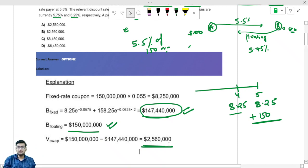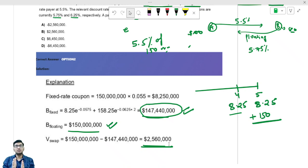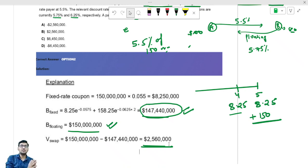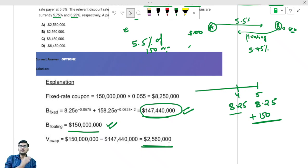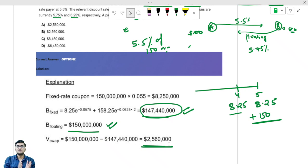Whenever you see this type of interest rate swap question and they ask for the value, simply calculate the amount the fixed payer will pay, take the PV of that, and if this is a reset date, whatever is the notional principal is what you are going to receive from Mr. B. The difference of both of them is the value of the interest rate swap.